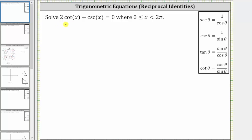We want to solve a trig equation: two cotangent x plus cosecant x equals zero over the given interval. The first step is to perform substitutions using the reciprocal identities, where cotangent x is equal to cosine x divided by sine x, and cosecant x is equal to one divided by sine x.